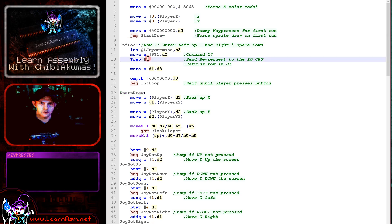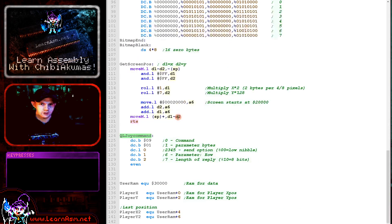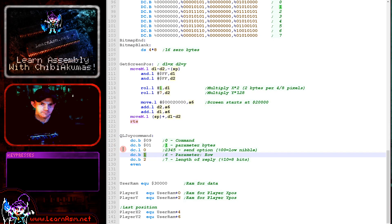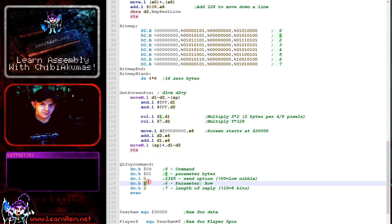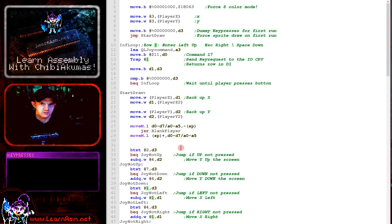we're going to use trap 1 command 17 hexadecimal 11 here. And that will, when we pass that QL command we saw earlier, this thing that will read in the line of the keyboard, in this case row 1 here. And that will be the cursor keys.